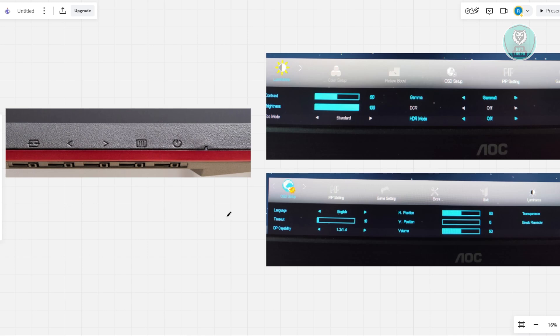So usually when you click or press on this button here on your monitor, it will open up the crosshair on your monitor. But if you want to change your setting, there's a specific option you need to visit.